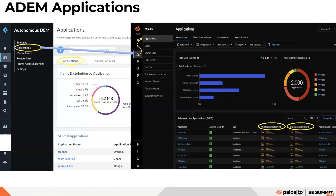You can click the Manage Tests button to view all synthetic tests set up for your applications. You can select any application from the table to view general details such as status, category, subcategory, ports, risk score, total threat types, total users, and data transfer.